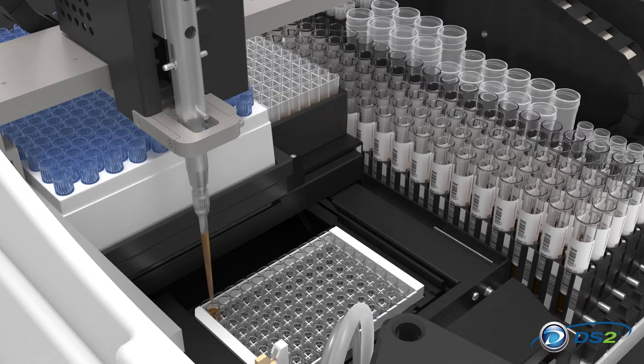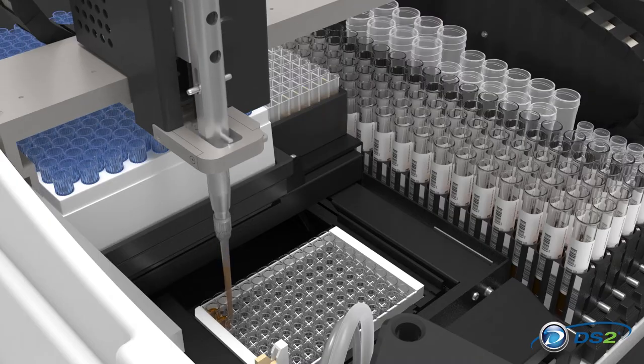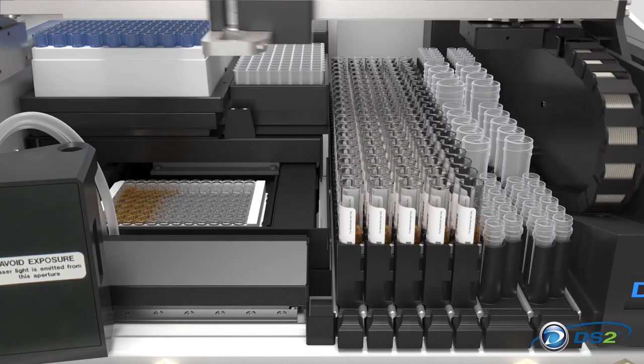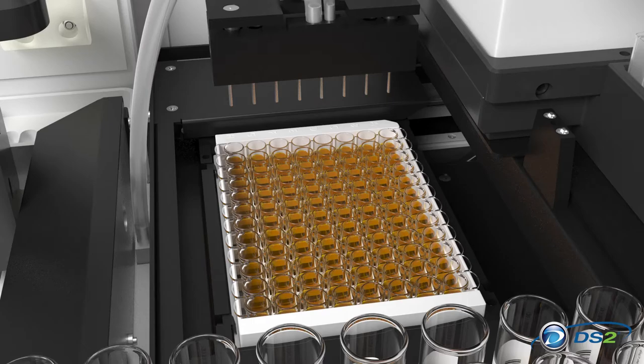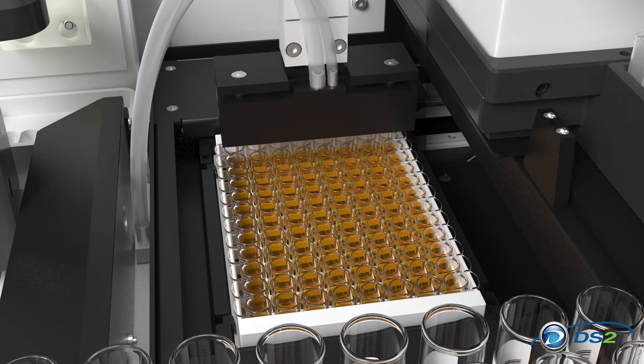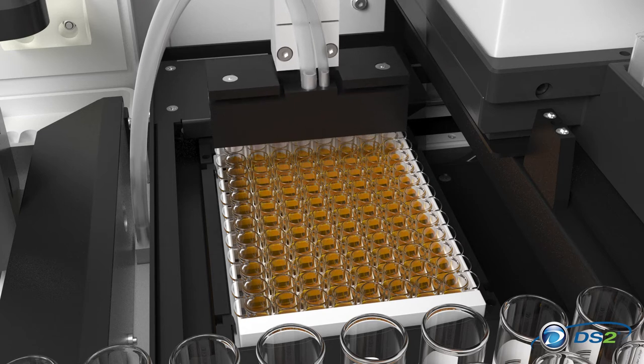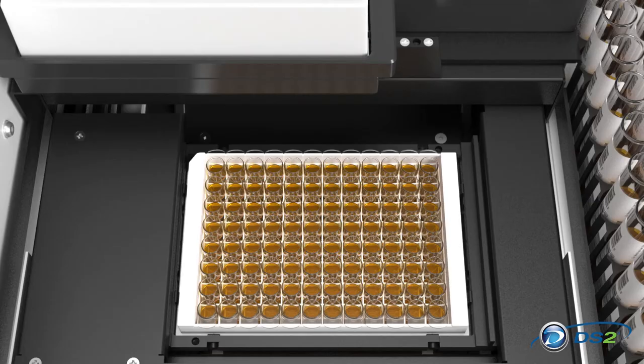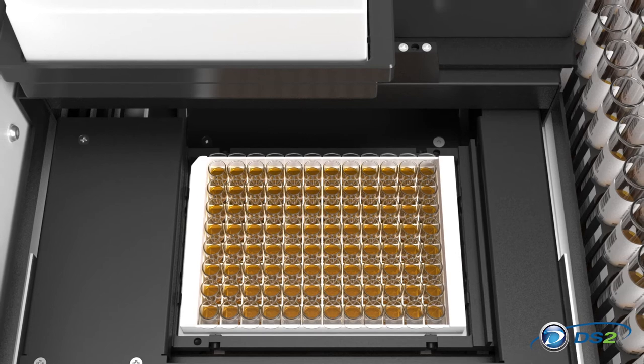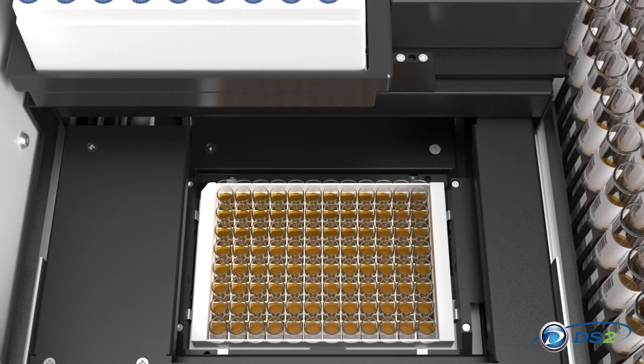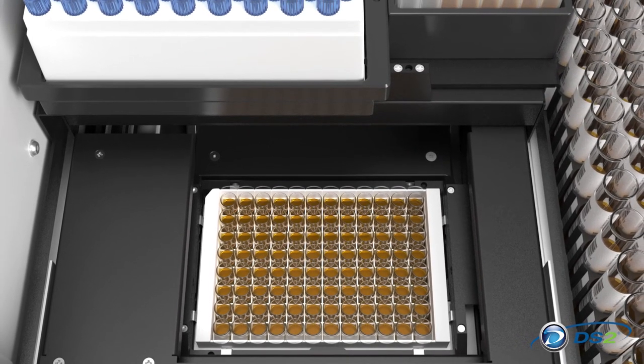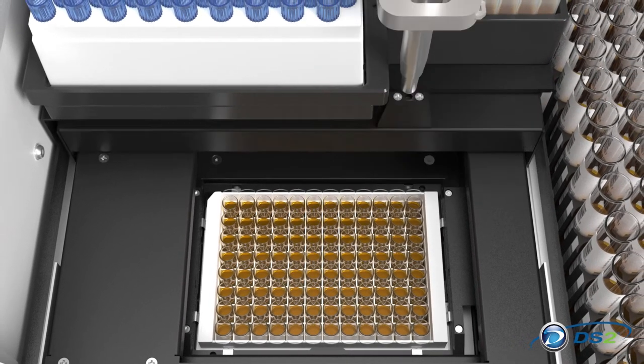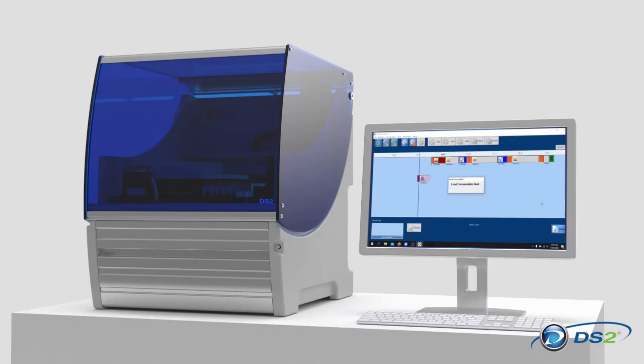The pipette module performs all pipetting and dispensing functions using disposable tips. Wash cycle operations are carried out by the wash module in conjunction with the robot arm. The two-plate incubation and reading module closes automatically to maintain a consistent temperature with a shake function available during reading.